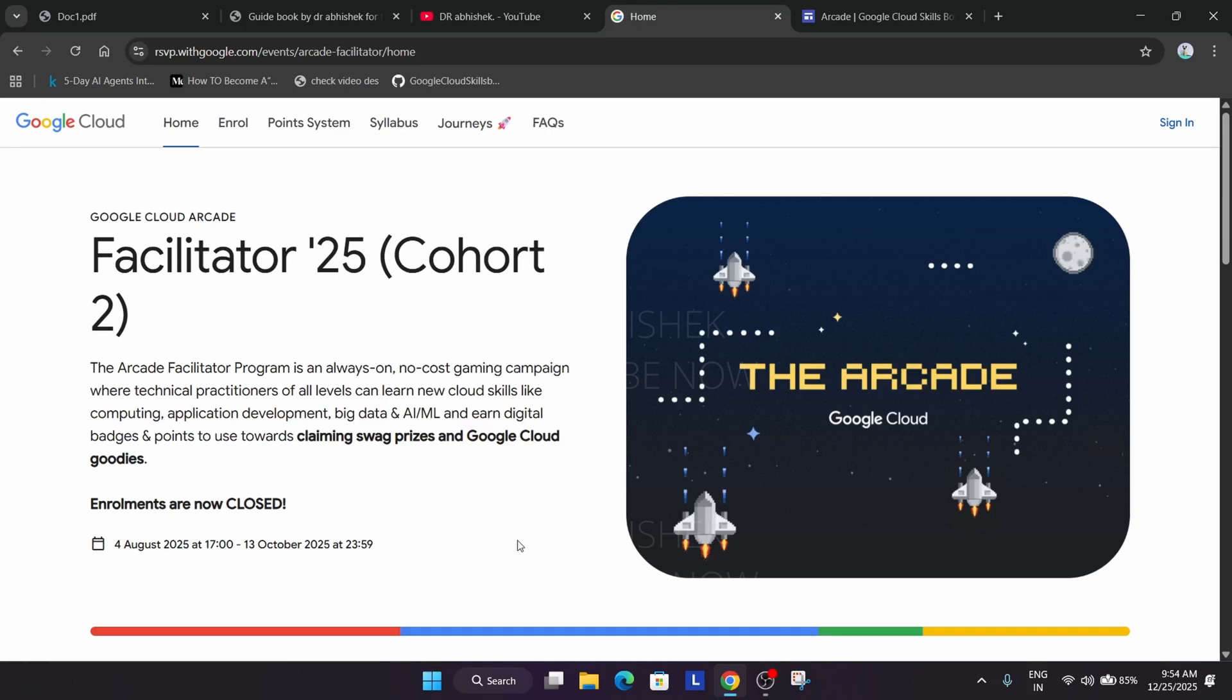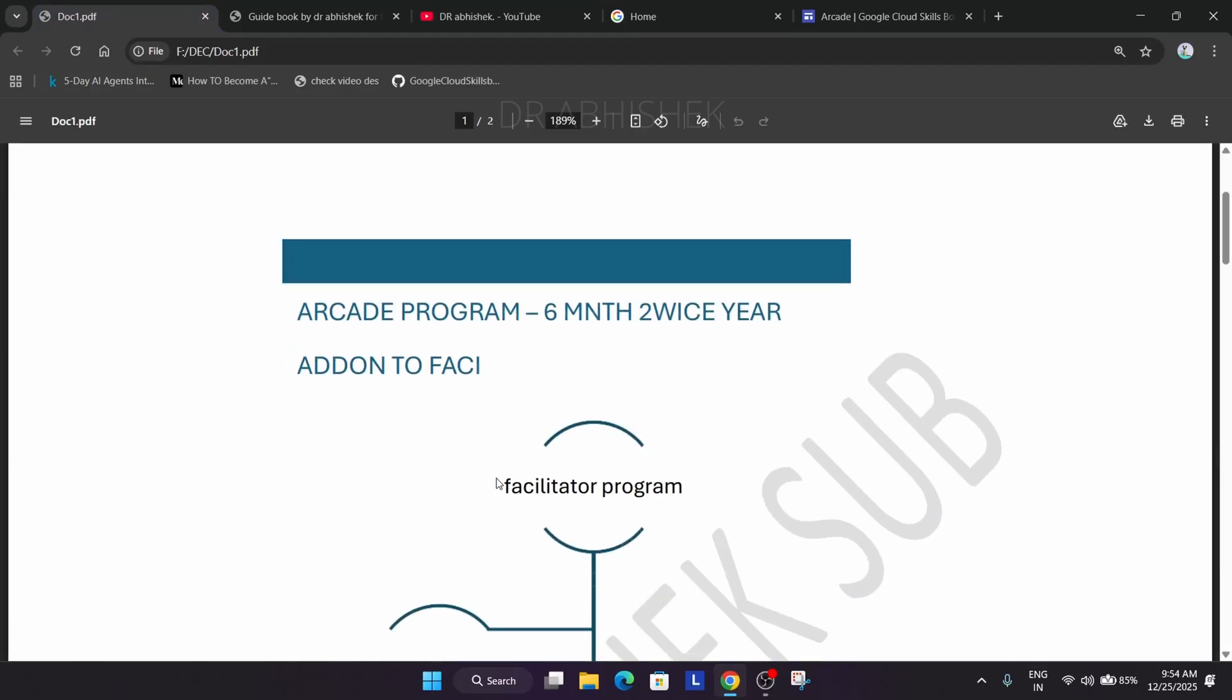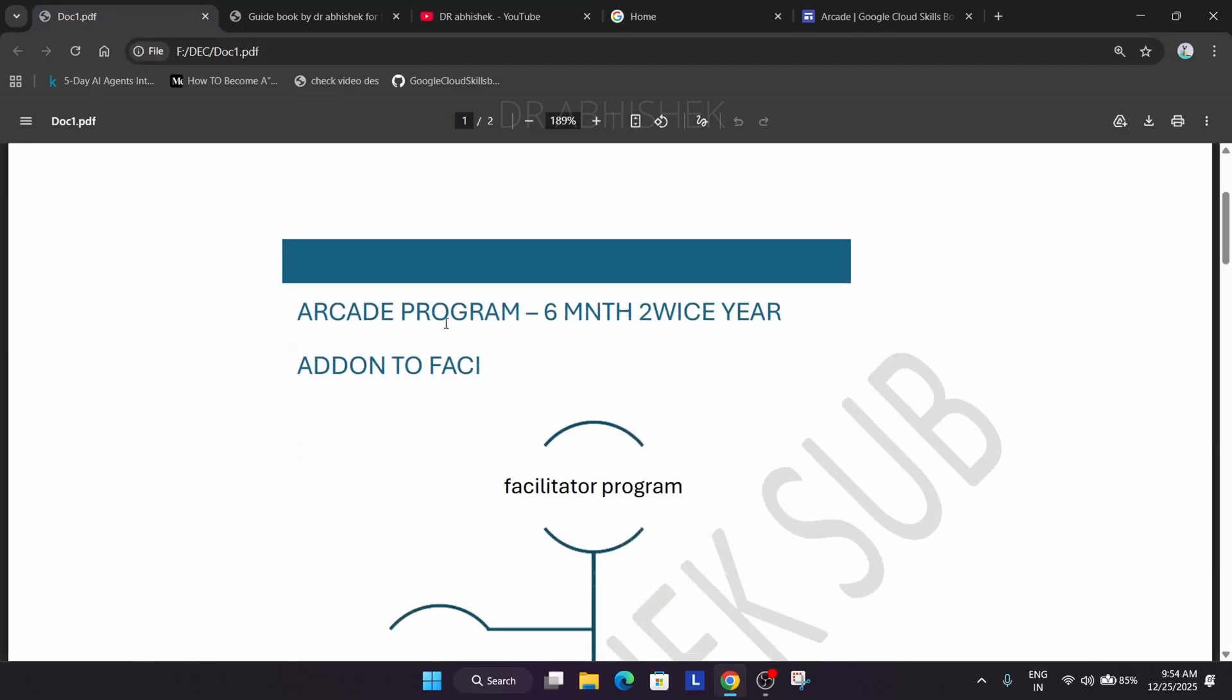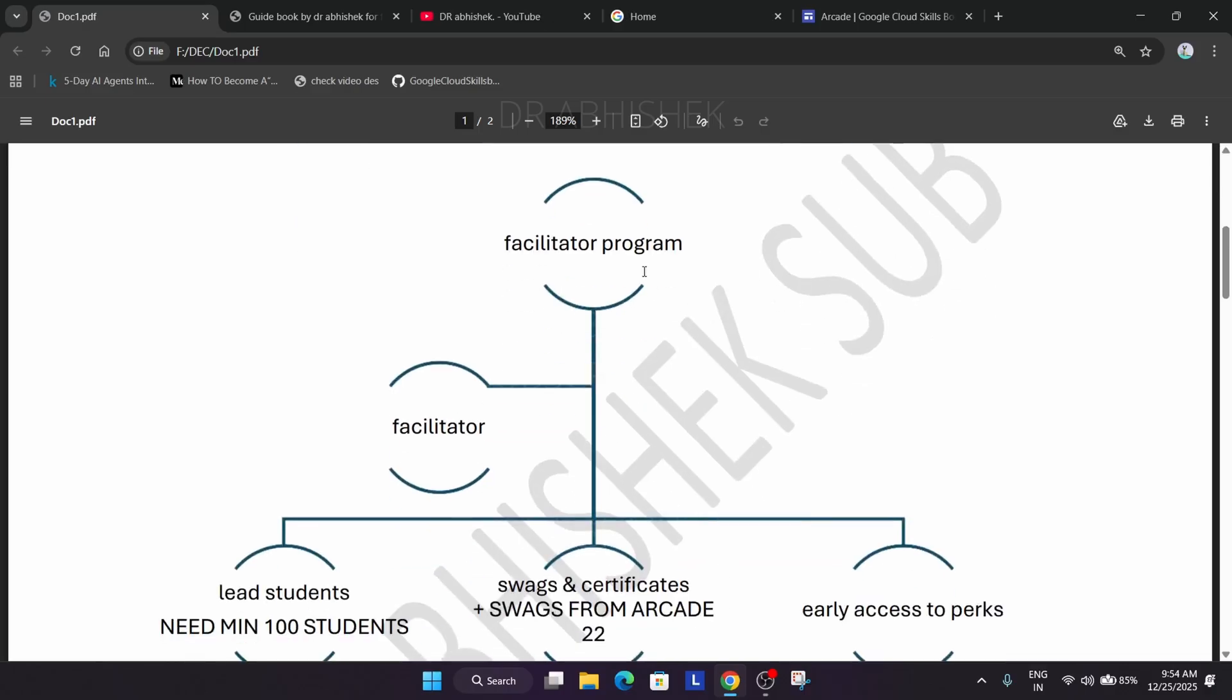Now let's decode this program first as a facilitator. Here you can see I have prepared a flow chart for all of you. It's a 6 month program which occurs twice a year. In Facilitator Program there are two roles: one is student, one is facilitator.